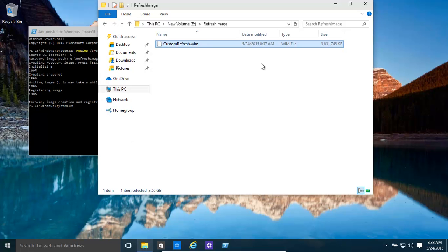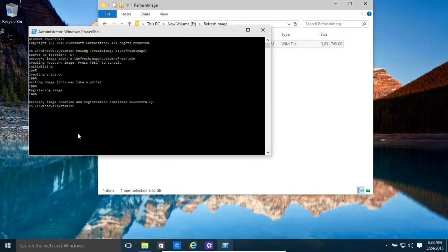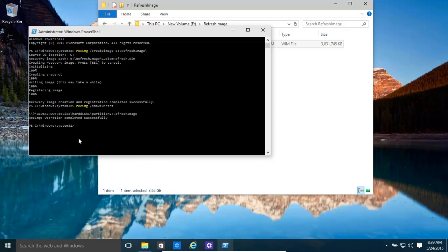Now what we want to do is basically check to see that that is the current image. So it's the same recimg /showcurrent command. And it shows Partition 2, refresh image — yes, absolutely good.